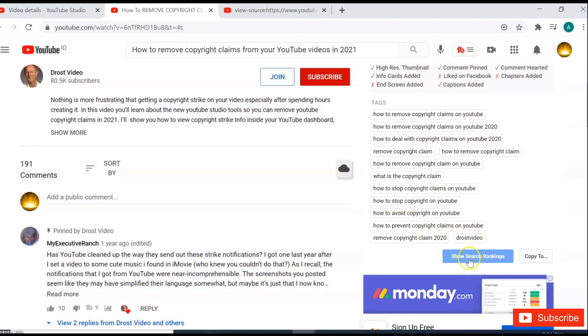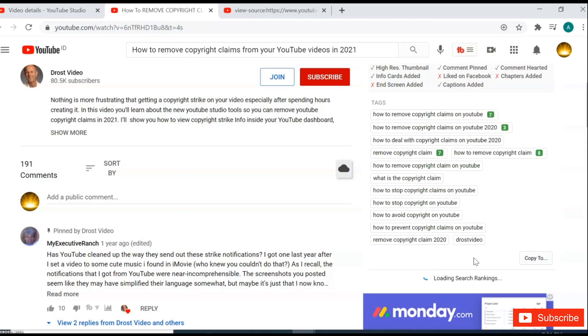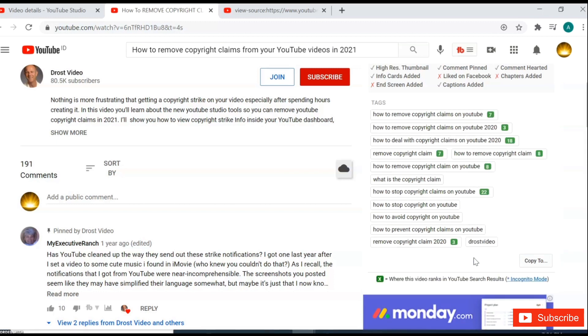If you are using TubeBuddy tools, it's easy to find top ranking video keywords. Here you can see all video tags.